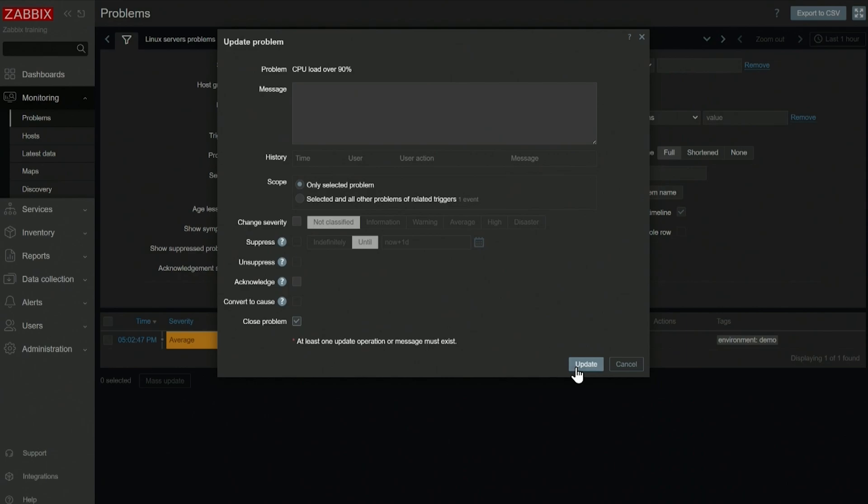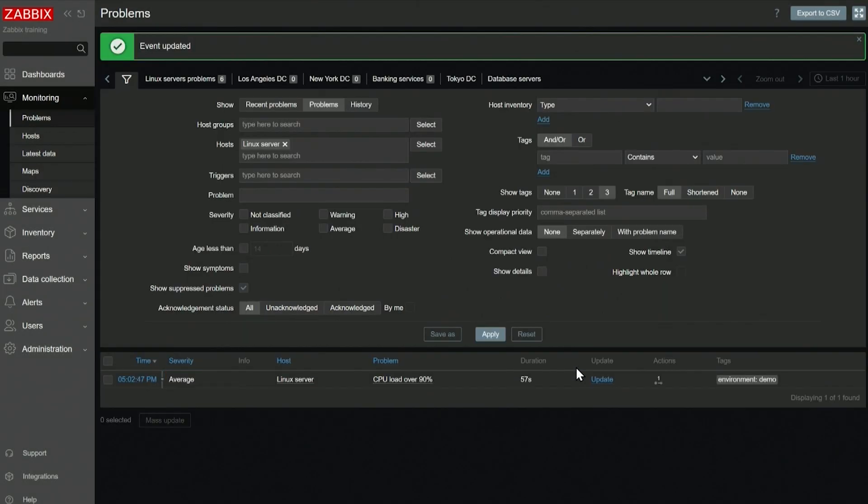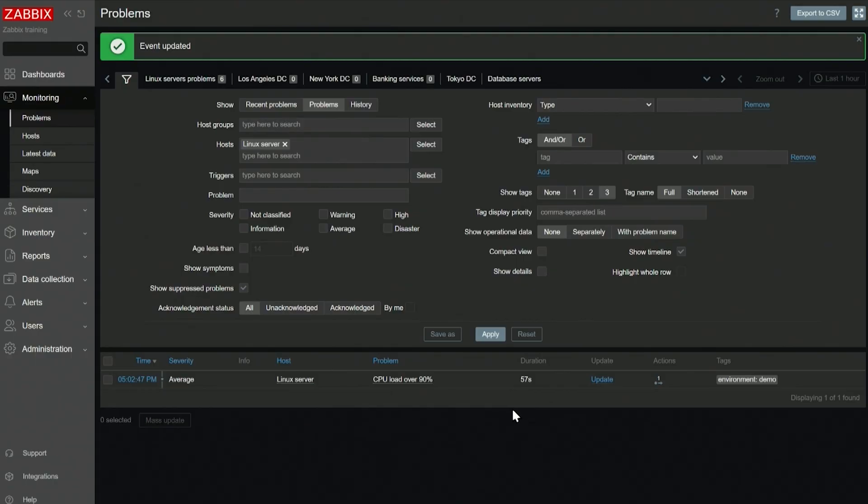Okay, let's close it, but will it remain closed? Triggers are recalculated every time an item collects a new value. So what's going to happen once we collect our CPU load, let's say in the next 10 seconds, will the problem remain closed?